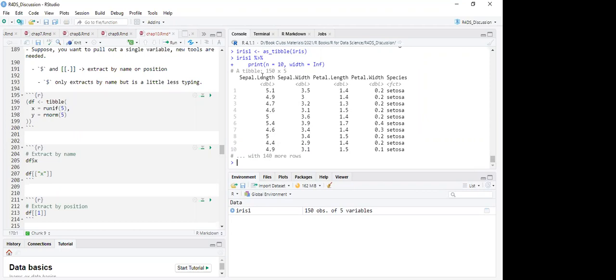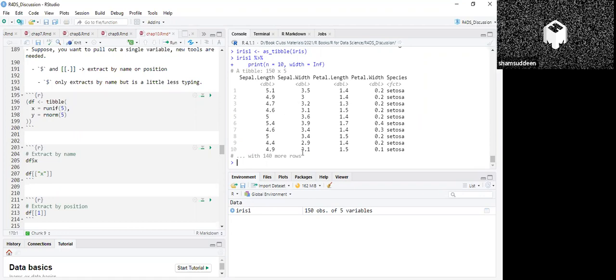The summary: if iris is a data frame and you try to use the tibble-specific print method with n and width arguments, it cannot work in the same way. In R we have a print method, and this particular print method works on tibbles — it is not the natural print method known in R, but a different method that works on tibble objects, allowing you to specify n rows, width, and length of the data.